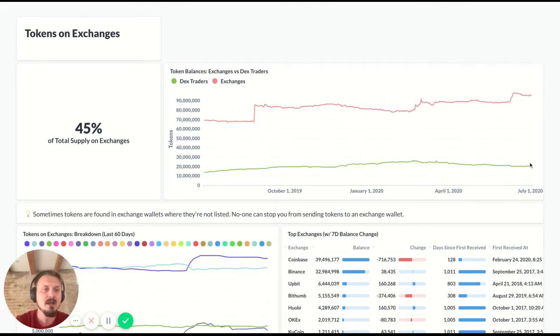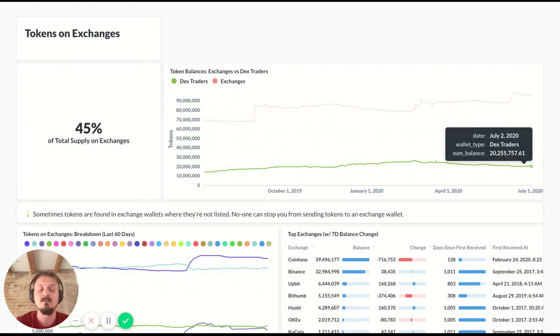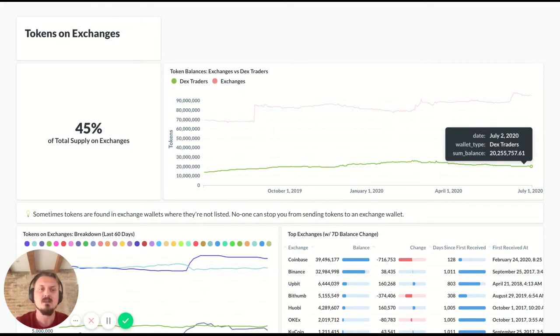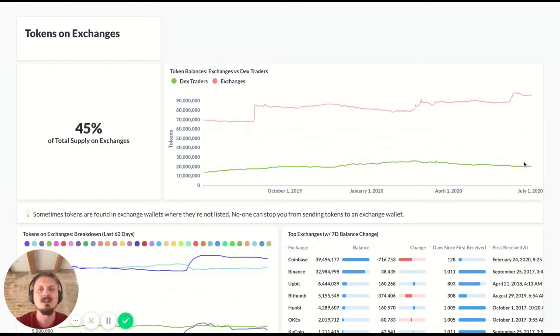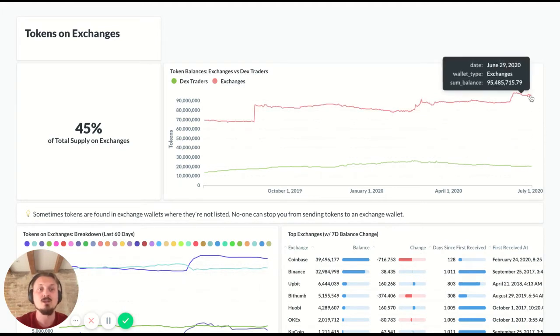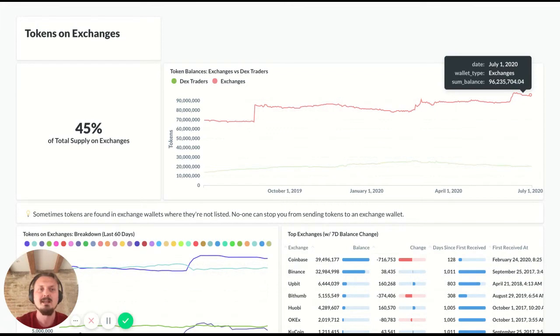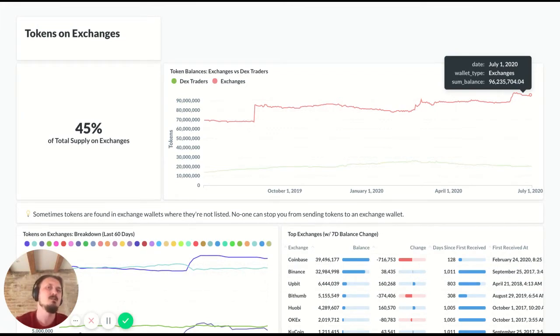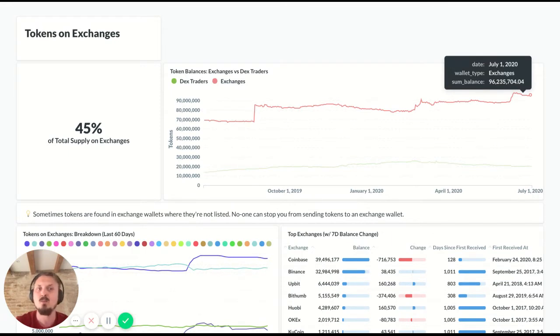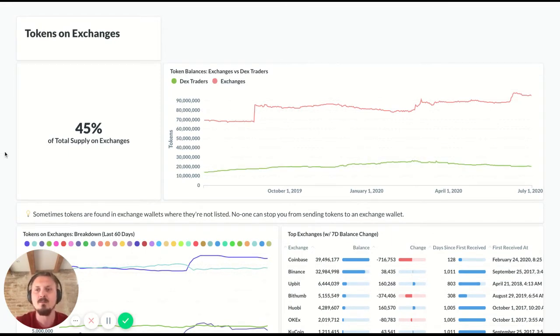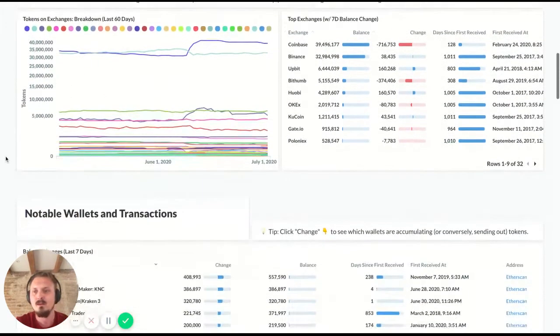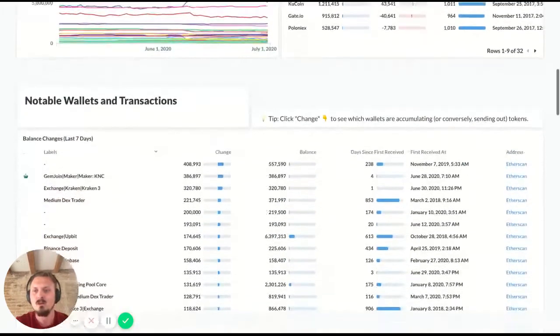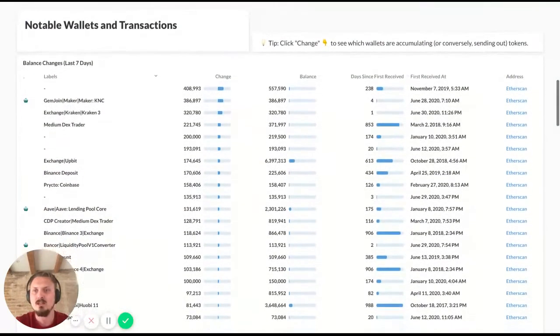And you can compare this with the DEX trader segment. So these are wallets that have been active trading on DEXs. So that can be an interesting segment to compare with because DEX traders are often humans, while exchange controlled wallets are obviously controlled by exchanges. Just to be clear, this includes centralized exchanges, but it also includes liquidity pools like Uniswap, Balancer, etc. Cool. So that was the tokens on exchanges.